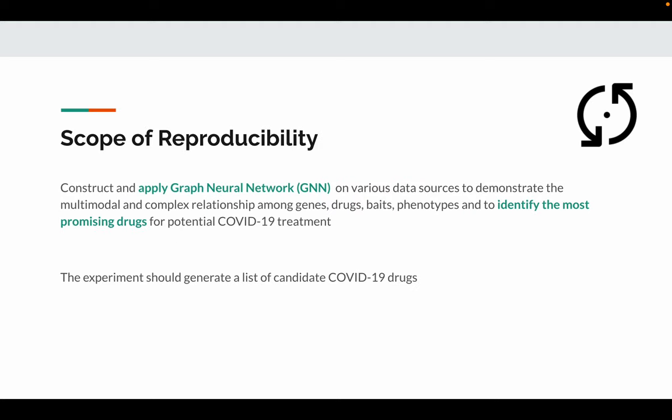For the scope of reproducibility, our goal is to construct and apply graph neural network on a variety of data resources to demonstrate the multi-modal and complex relationships among genes, drugs, phenotypes, and to identify the most promising drugs for potential COVID-19 treatments. As a result, our experiment generates a list of candidate COVID-19 drugs.